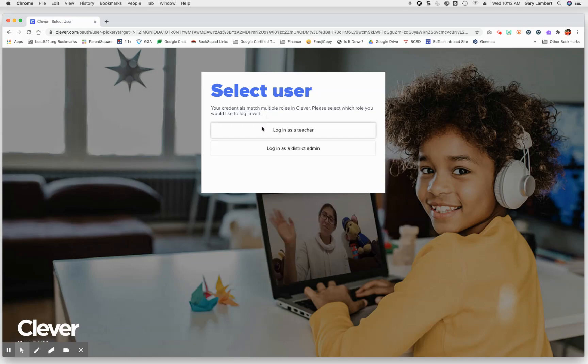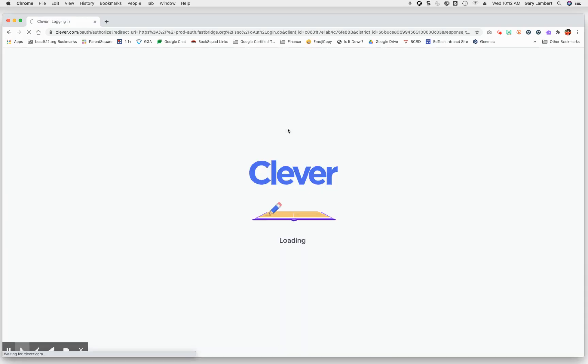In this case, you should only see a Login as a Teacher button. I see both of them because I am a district administrator as well. But when you click on Login as a Teacher,